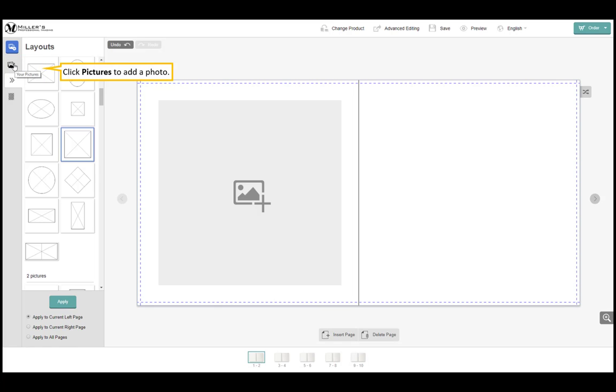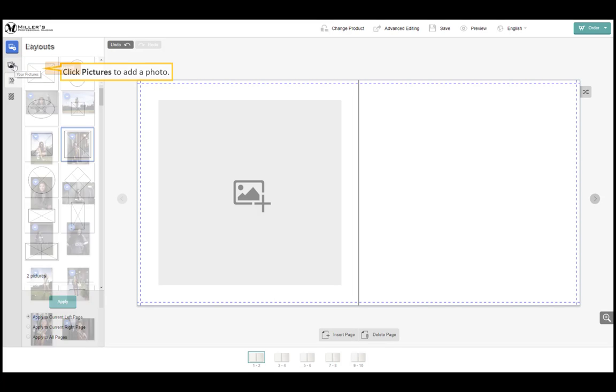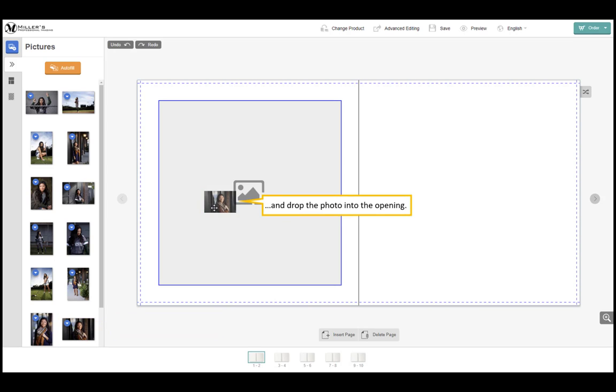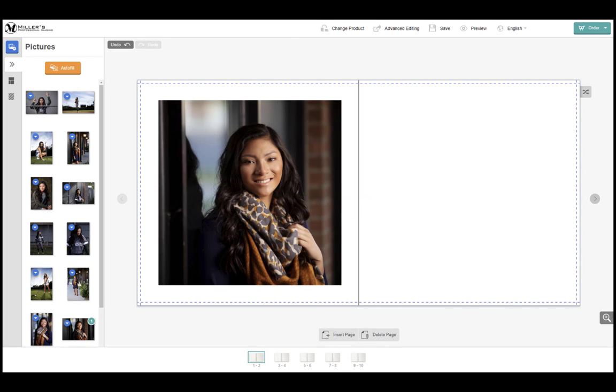Click pictures to add a photo. Select a photo then drag and drop the photo into the opening. Click undo to undo the last step.